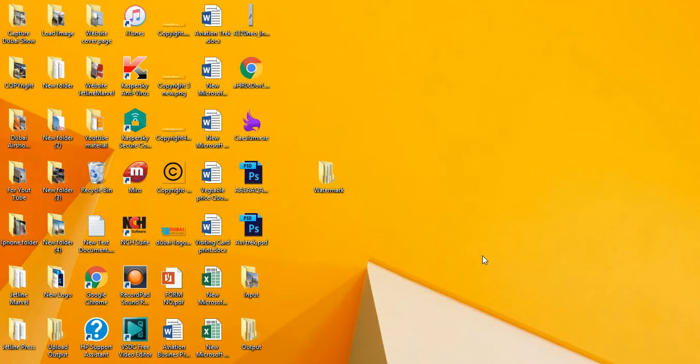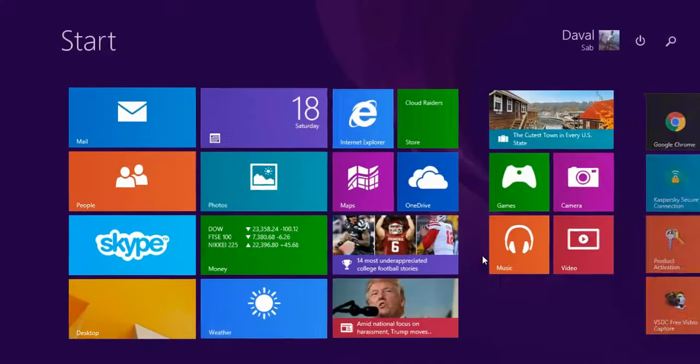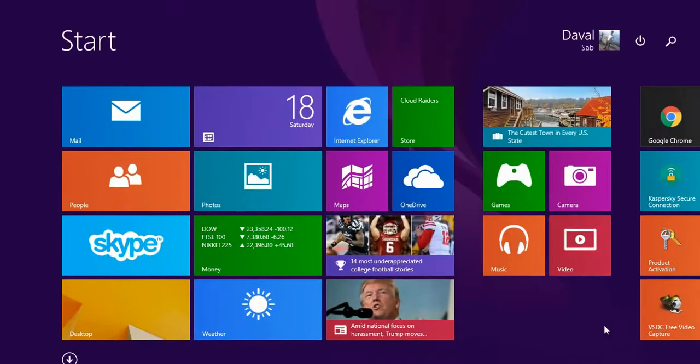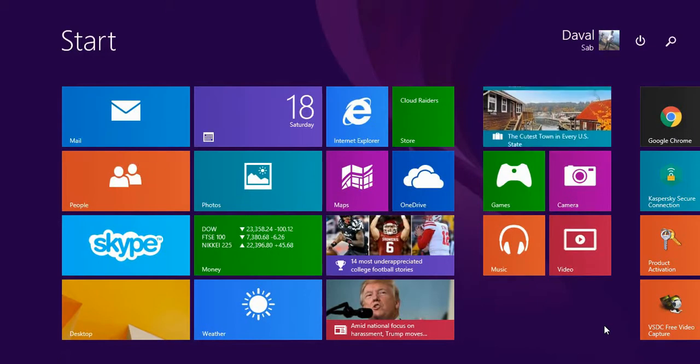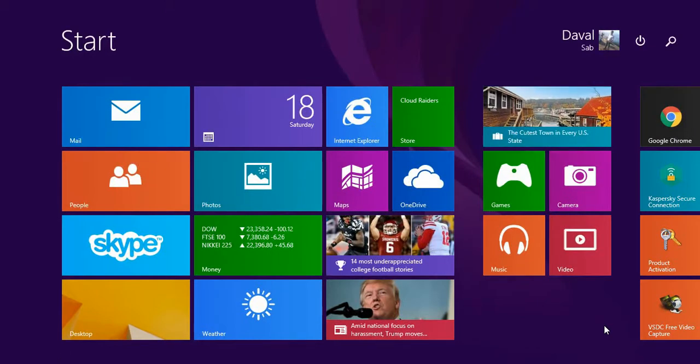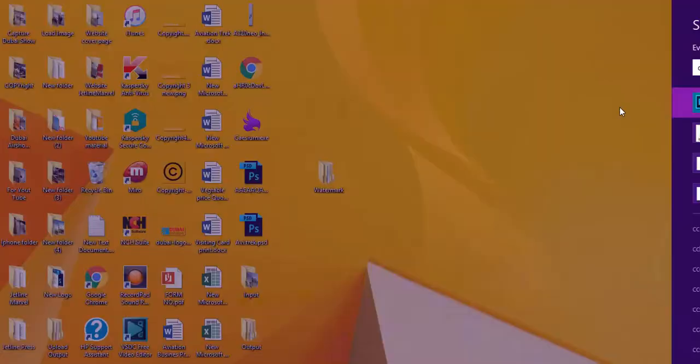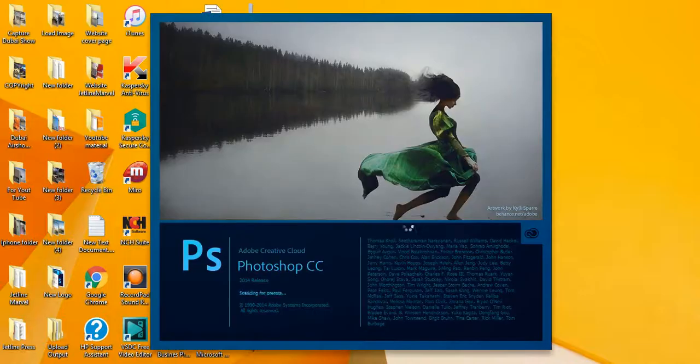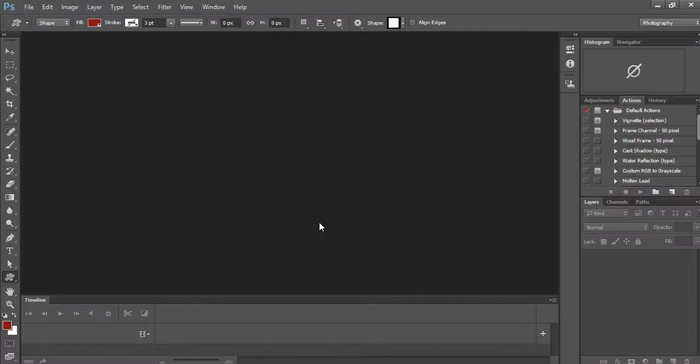Hello guys, here we're going to show how to make a watermark on pictures continuously for all the pictures. I'm opening Photoshop CC 2014. After opening this, you can see in the right corner there is an action button.